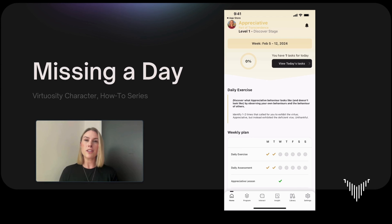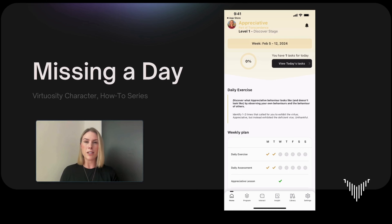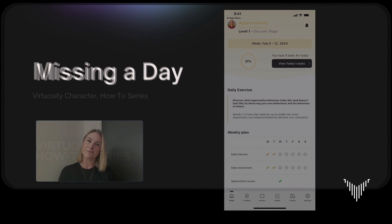I encourage you to think about a morning habit and an evening habit that you could use to stack Virtuosity onto. What we do know from our research is that the more you can commit to a daily habit, the more likely it is that you're going to continue that habit and strengthen your character. I hope this video has been helpful. Thanks for tuning in for another feature of our how-to series. Bye for now.